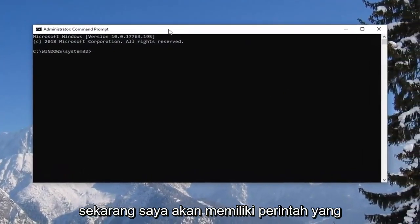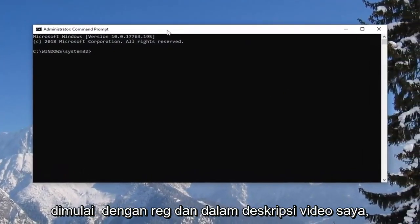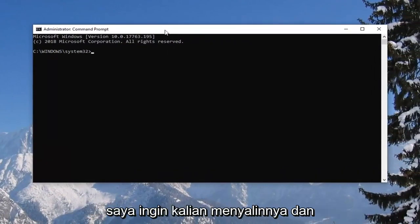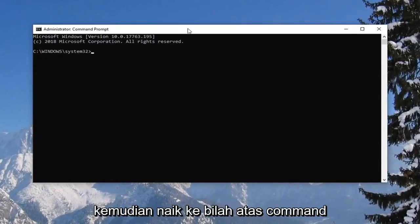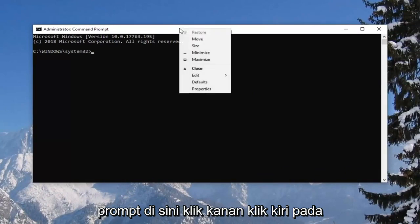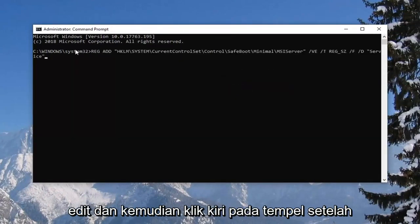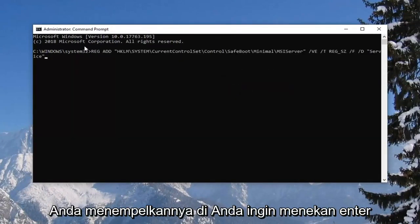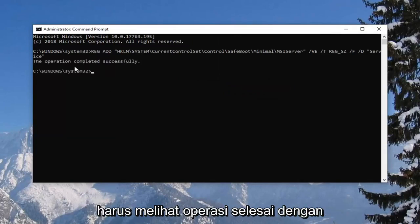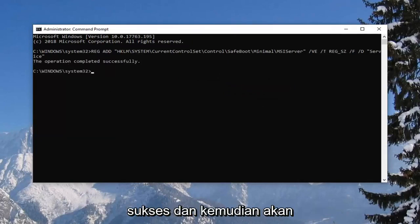Now I'm going to have a command that starts with reg add in the description of my video. I want you guys to copy it and then go up to the top bar of the command prompt here, right click, left click on edit and then left click on paste. Once you pasted it in you want to hit enter. You should see the operation completed successfully.